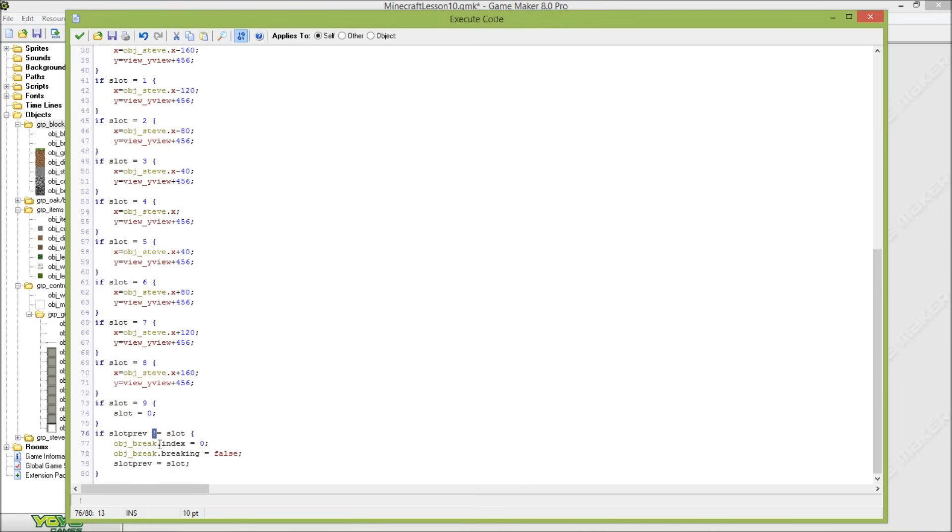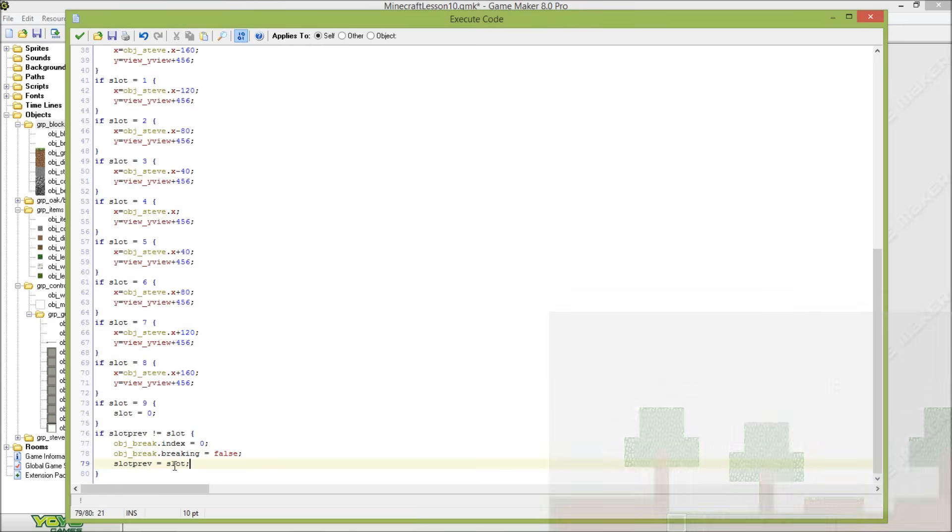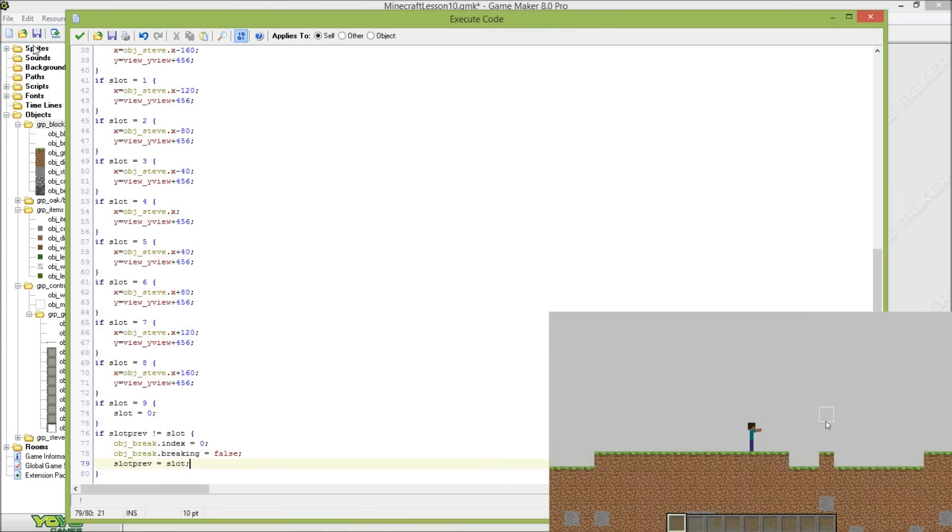It will set the index variable of object_break to 0 and the breaking variable of object_break to false, and then set the slot_previously to that current slot.